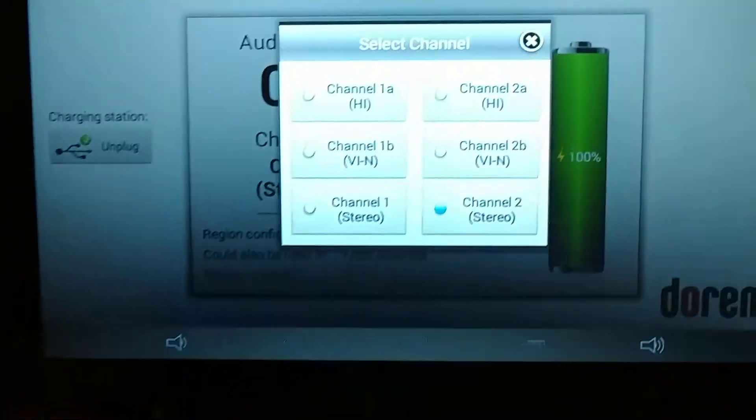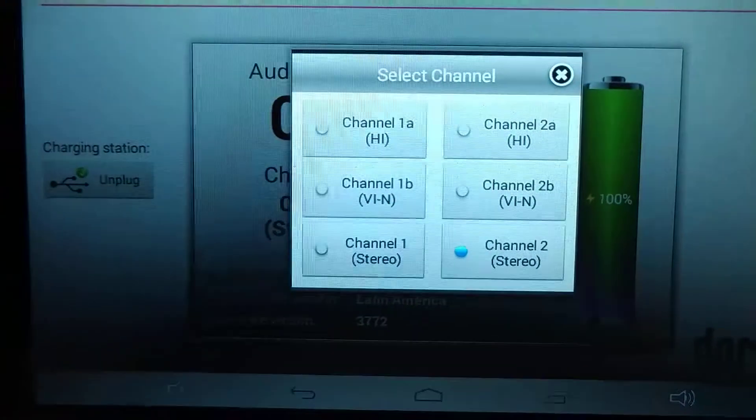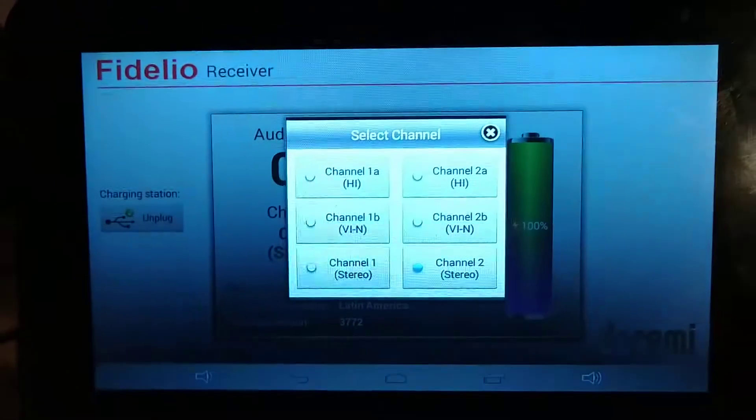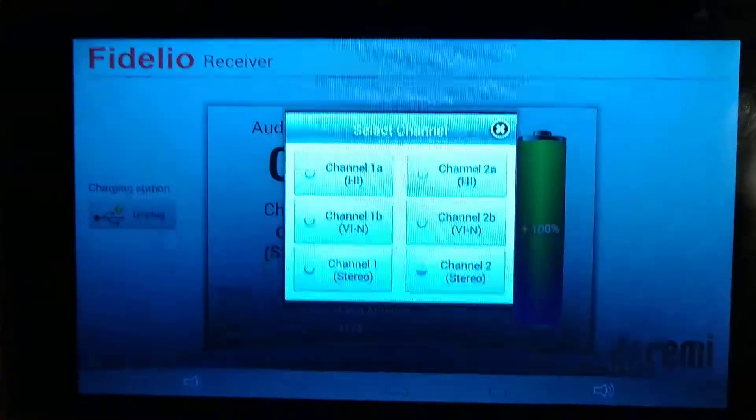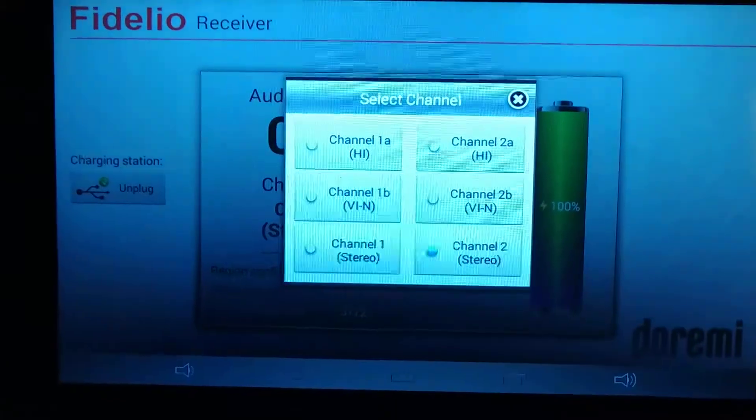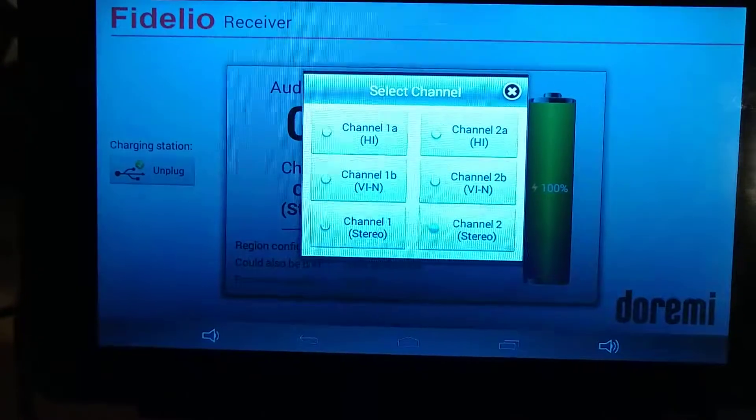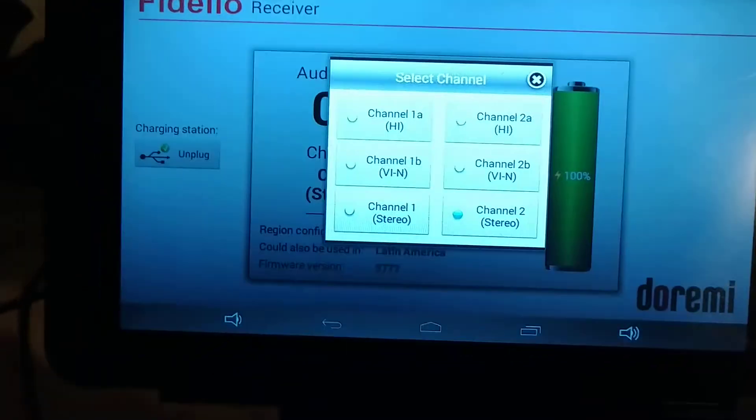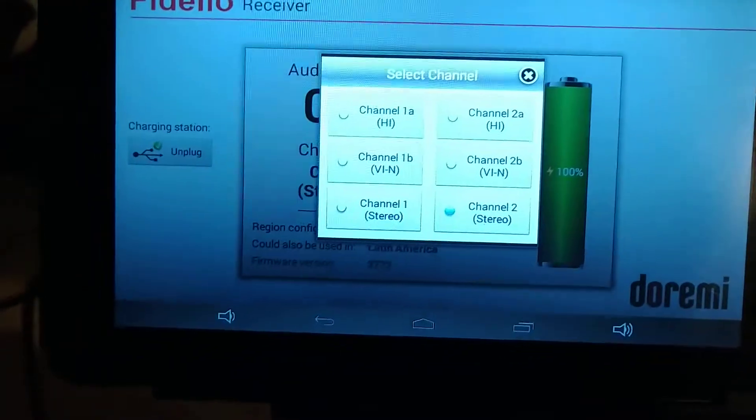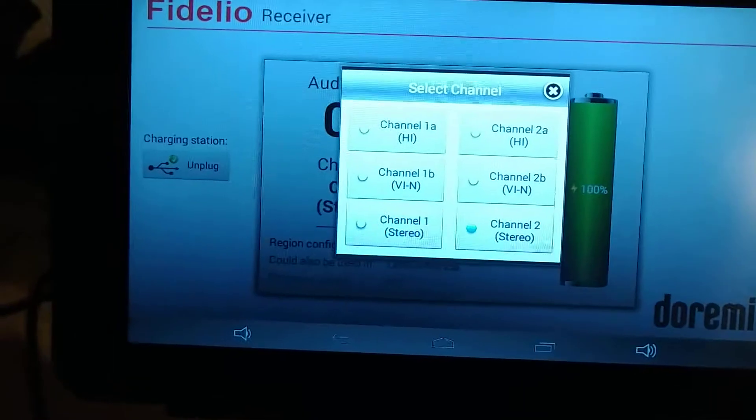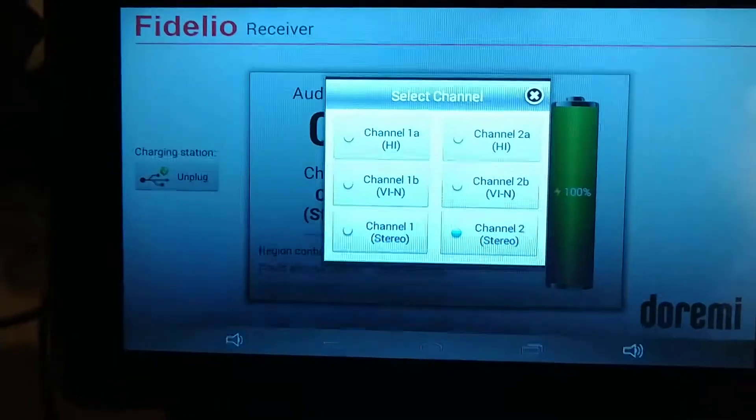Channel 2A on the top says HI, that is for the hearing impaired, meaning they are hard of hearing and they just need the audio from the movie to be amplified through their headphones or through their hearing aid.